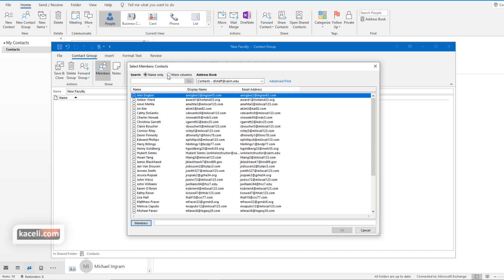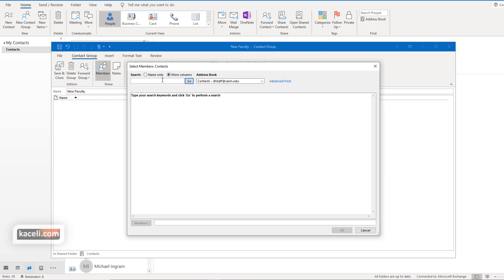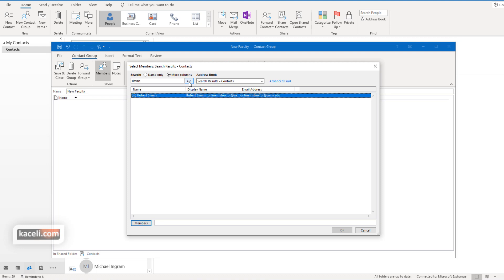If we wanted to search by more fields for example such as last name and so on then we can just simply type it in there and then press go and it will display the contact that we want. We can either double click on it and it will put it under the members list here in the bottom.